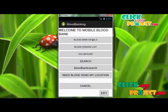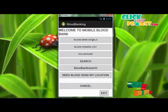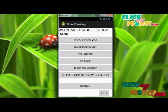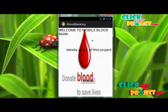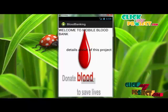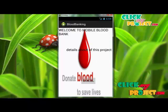For blood bank details, if you want to know what the blood bank details are, simply click this button. The blood bank details screen is used to display the information about our project.